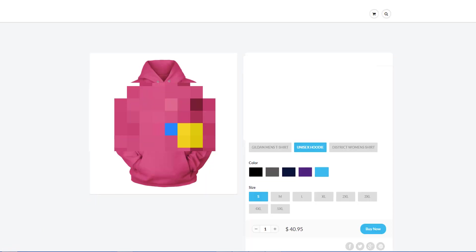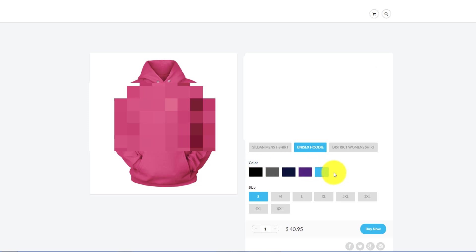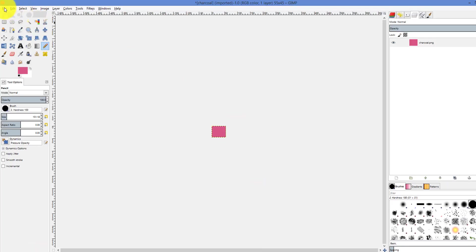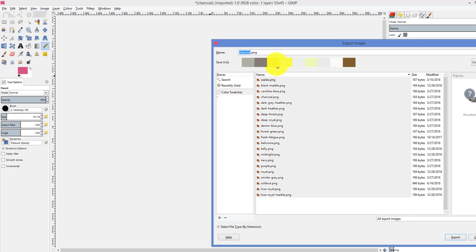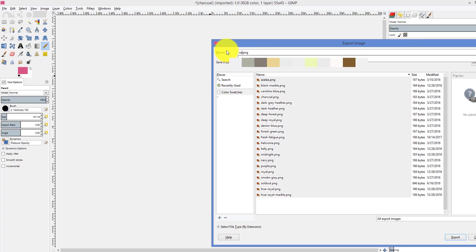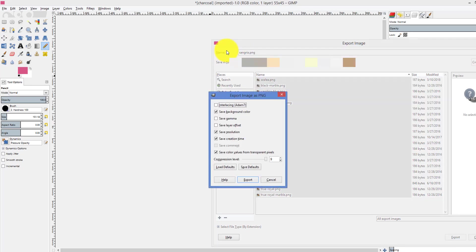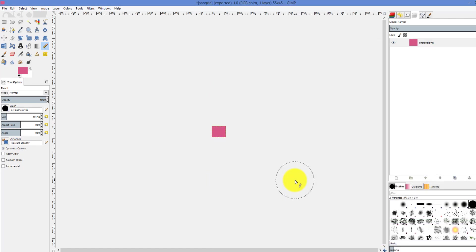And now when we name this it's really important that you follow whatever the name is here. So it's all lowercase. In this case it would be Sangria. So lowercase s-a-n-g-r-i-a. If it's a two-word color like if it was a dark navy or dark blue or something like that just keep in mind it's all lowercase but it's dark dash blue. Just a little tip there. So in this case all we need to do is go up to export as and then we're going to call it Sangria. As you can see here we have quite a few colors that we've saved. And we just export it with those settings.